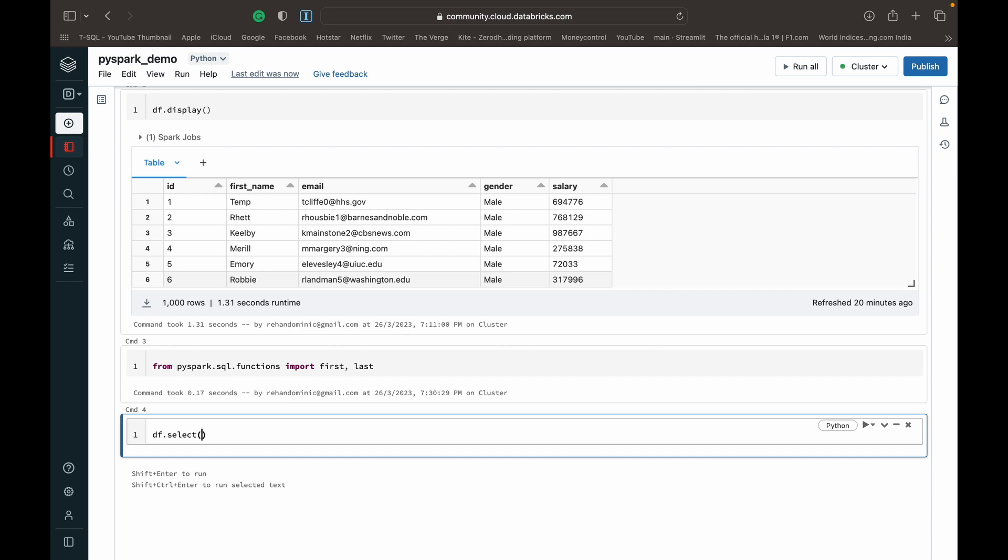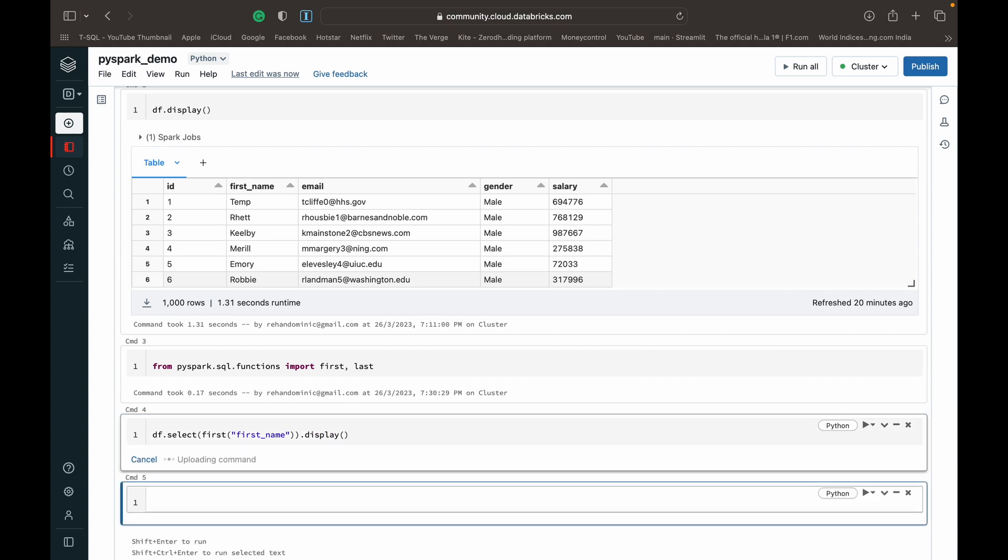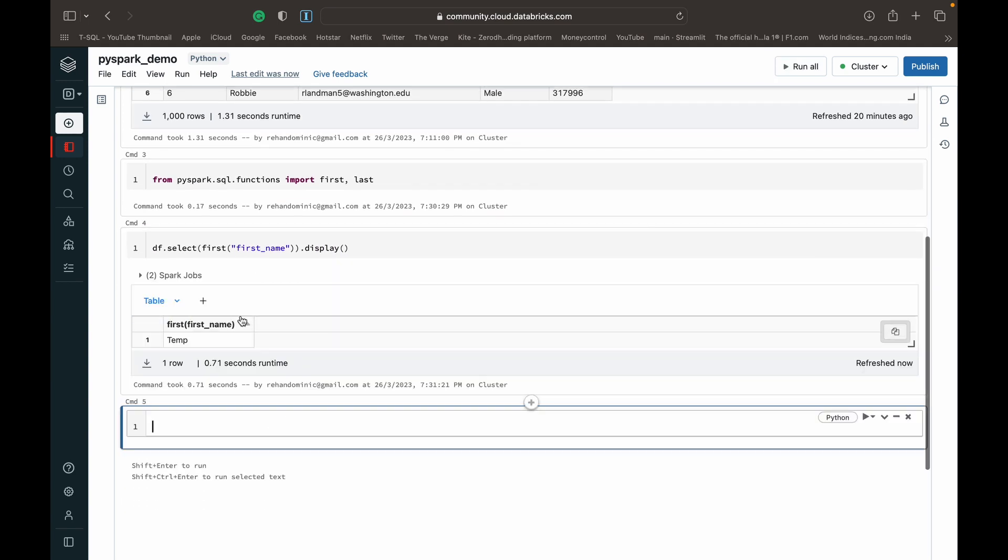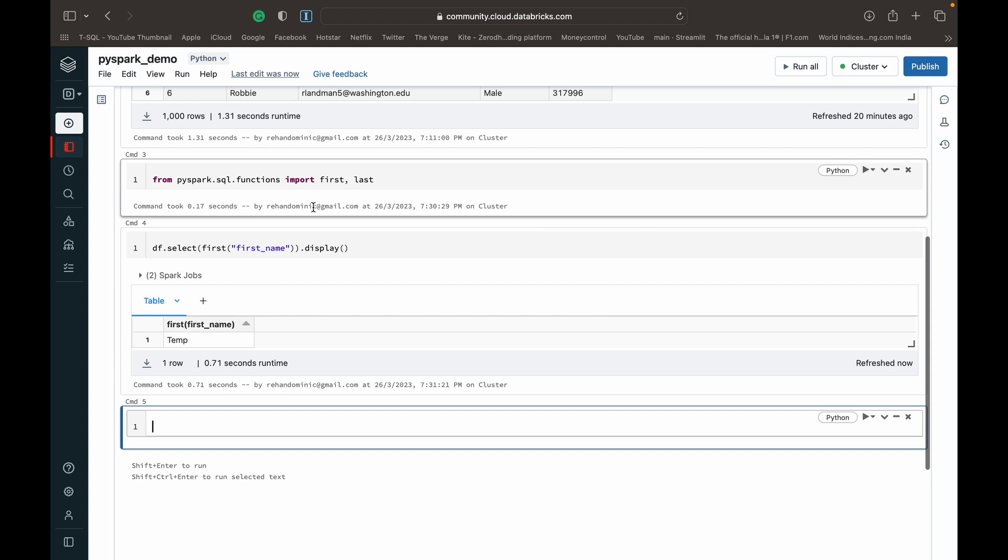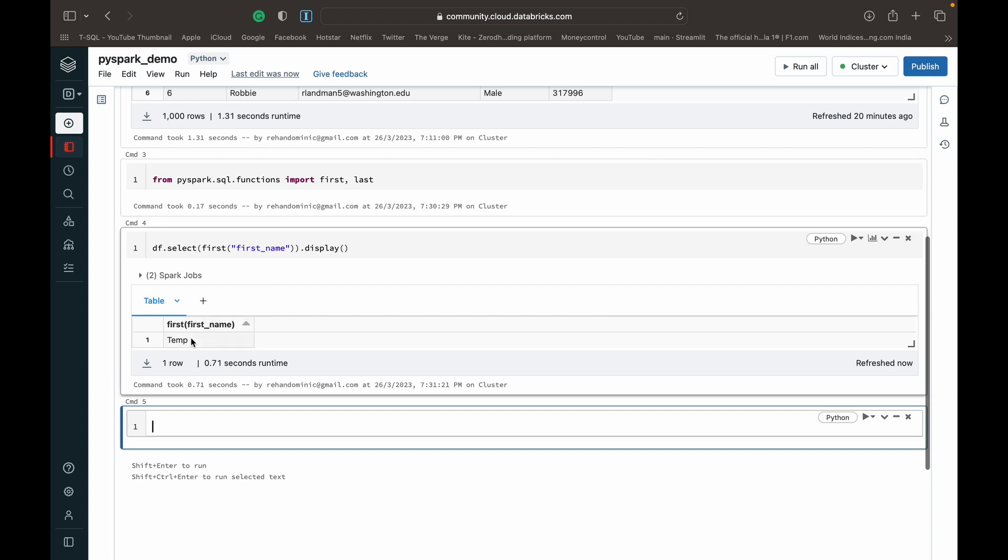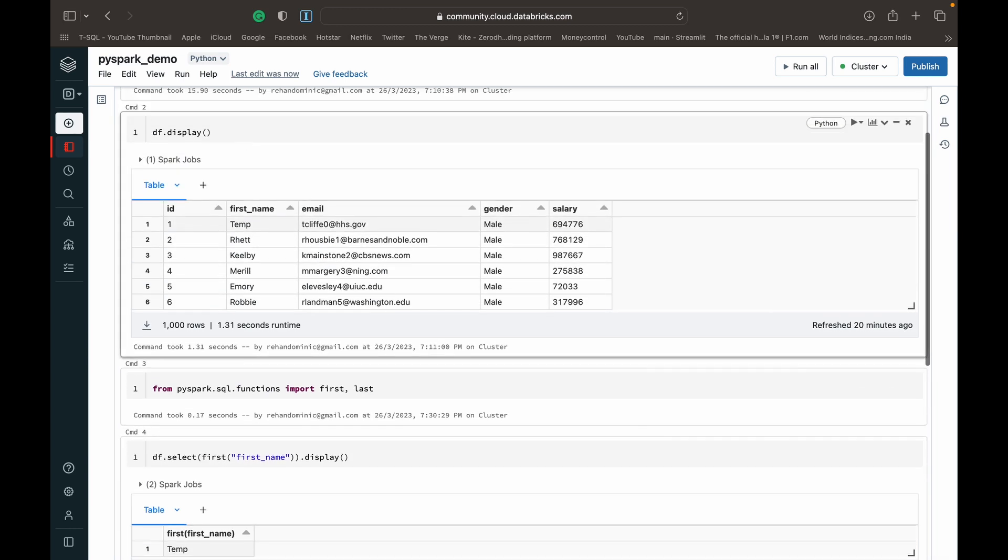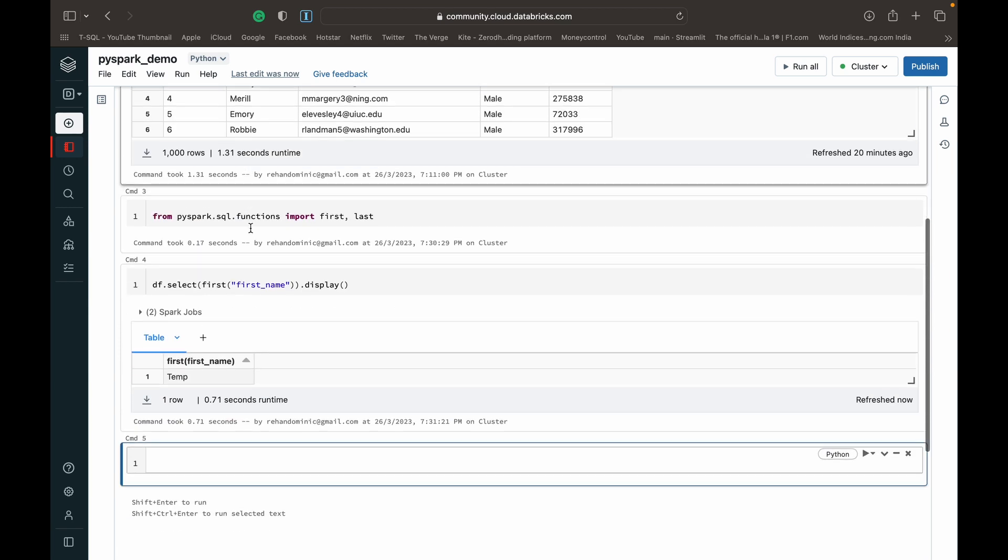So df.select and then we can specify our first. Within the brackets, you can specify which column you want to perform this function on. I'm just going to do it on the first name column. And then we can do a dot display or a dot show. I personally prefer the dot display in Databricks because it's fancier. So as you can see, it's temp. And you can see when I've displayed all the data, temp is the first name.